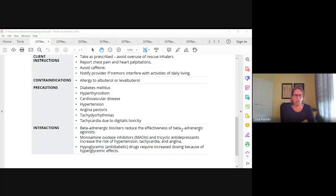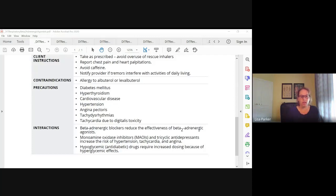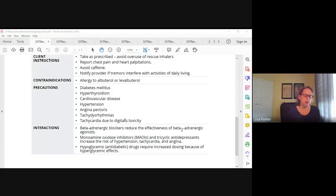Anybody with hypertension, angina, or hyperthyroidism — remember that speeds up your metabolism — we want to be very cautious giving this drug if they already have a pre-existing condition that causes that. So that is albuterol. If you've ever had an asthma attack and taken albuterol, you know it makes your heart race and makes you very shaky. That's a common expected adverse effect, and it usually wears off within about an hour.